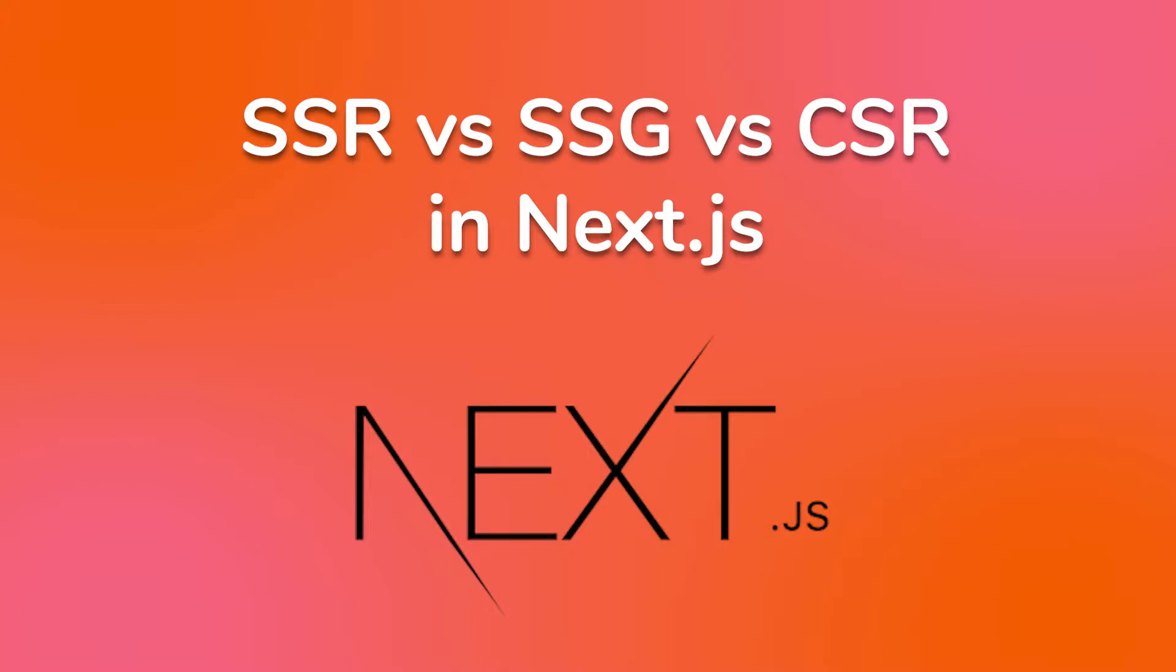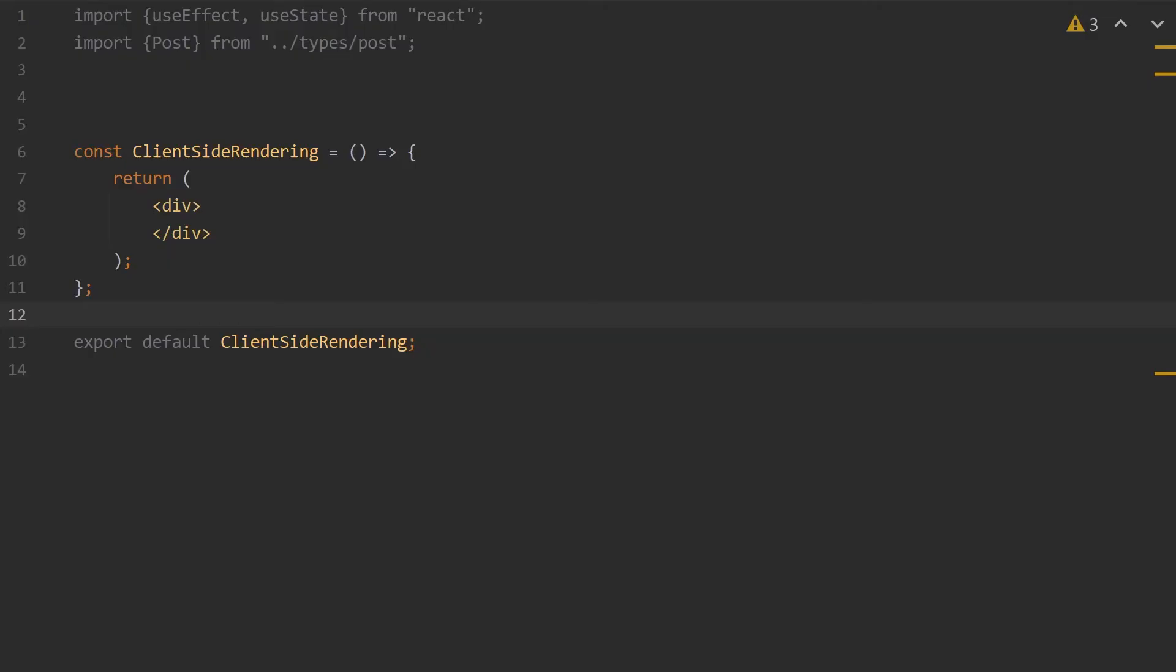This tutorial will compare client-side fetching, server-side rendering, and static site generation.